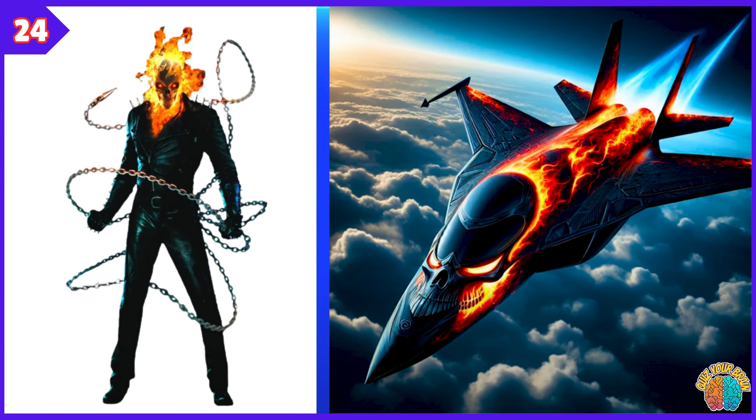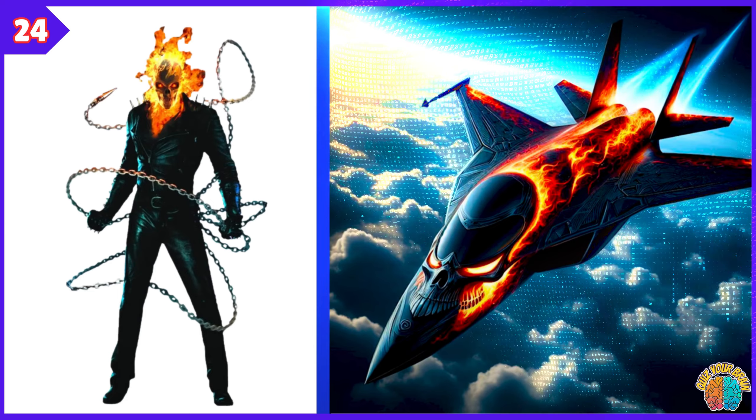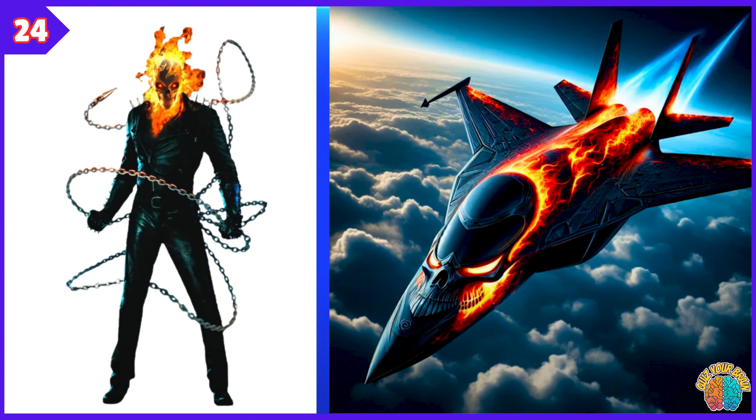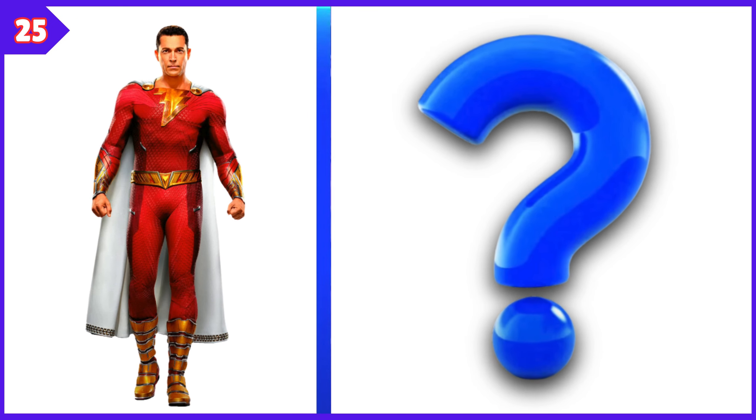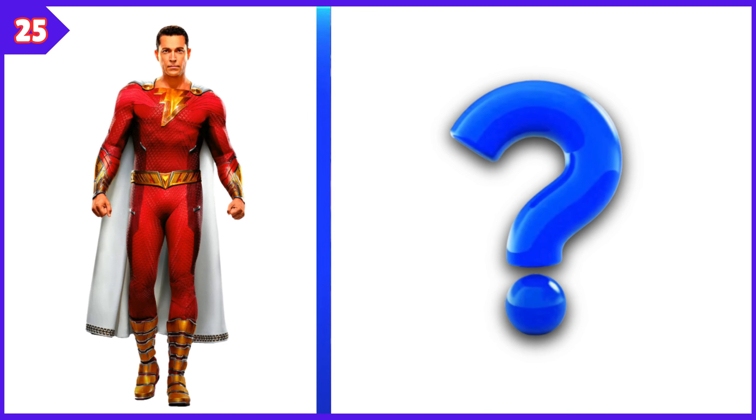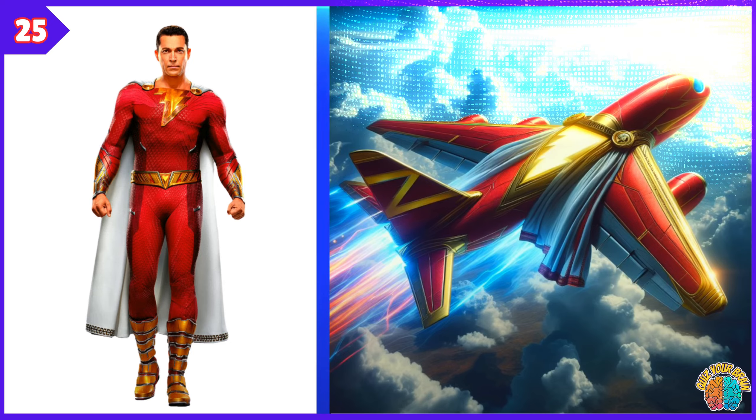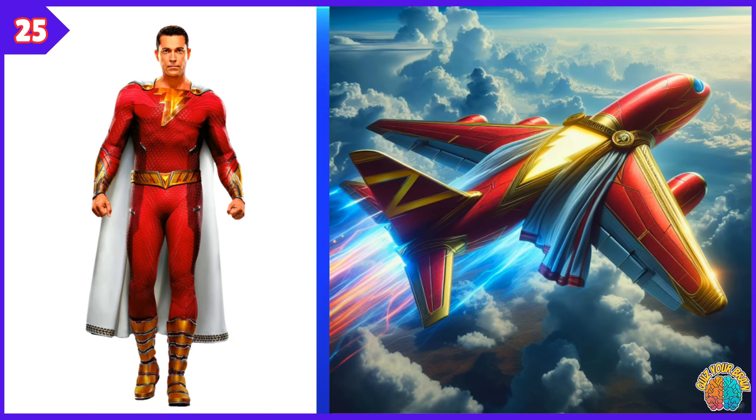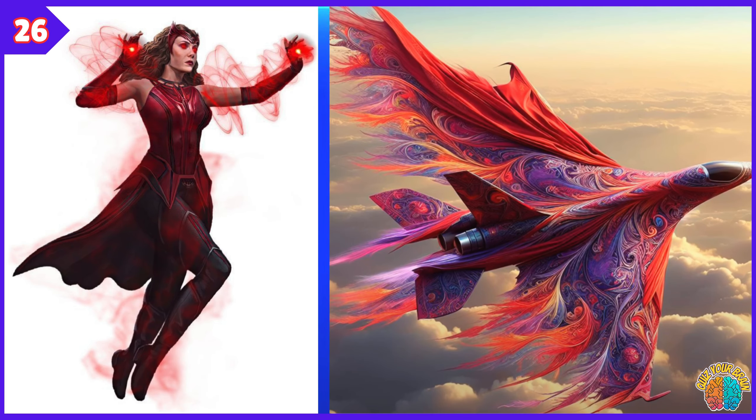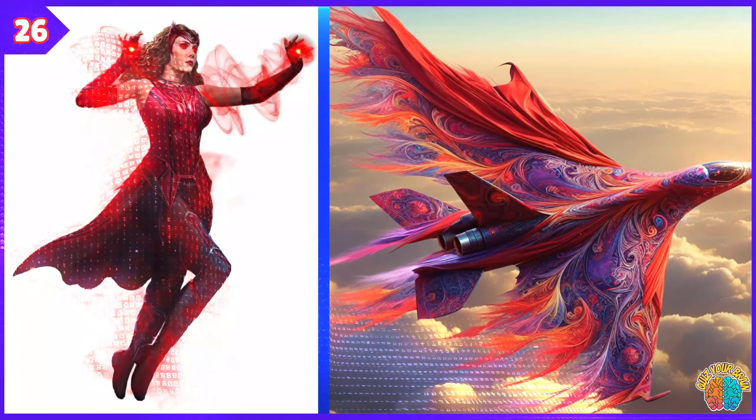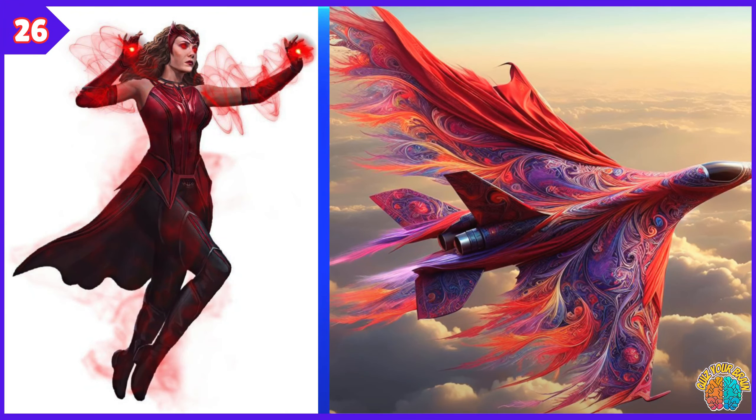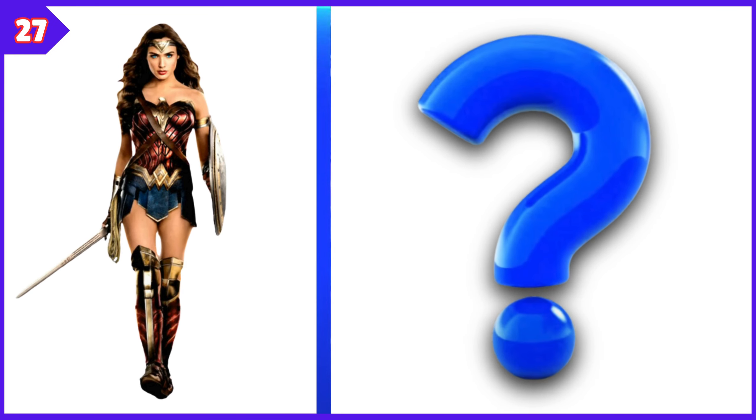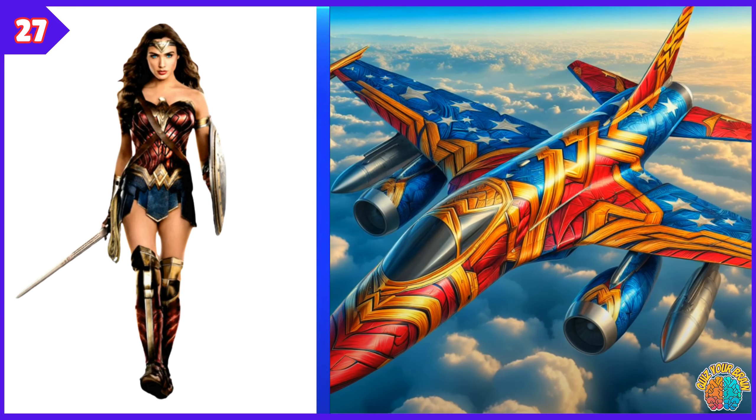Ghost Rider Transformation Superjet. Shazam Transformation Superjet. Scarlet Witch Transformation Superjet.